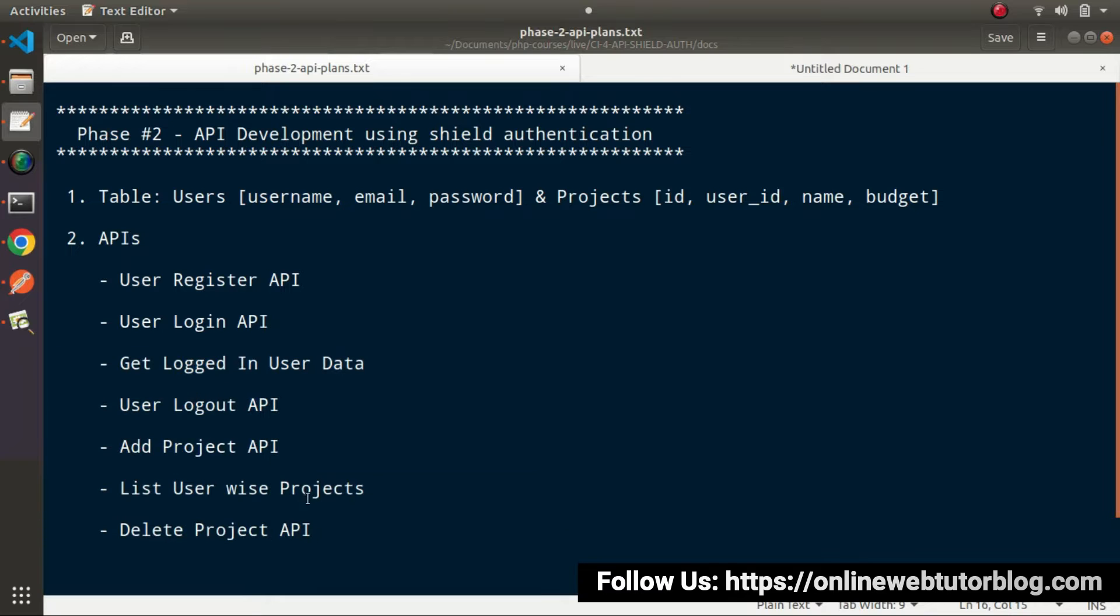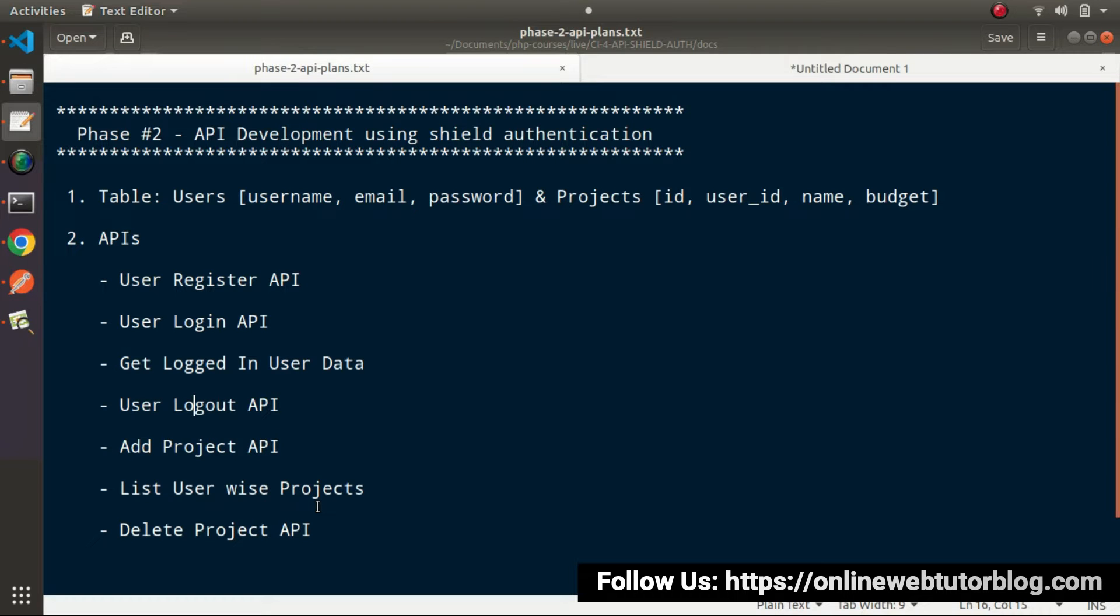While calling these API calls, we need to pass the Authorization Token value, a valid token value inside the header. Otherwise, an invalid access denied page will appear.